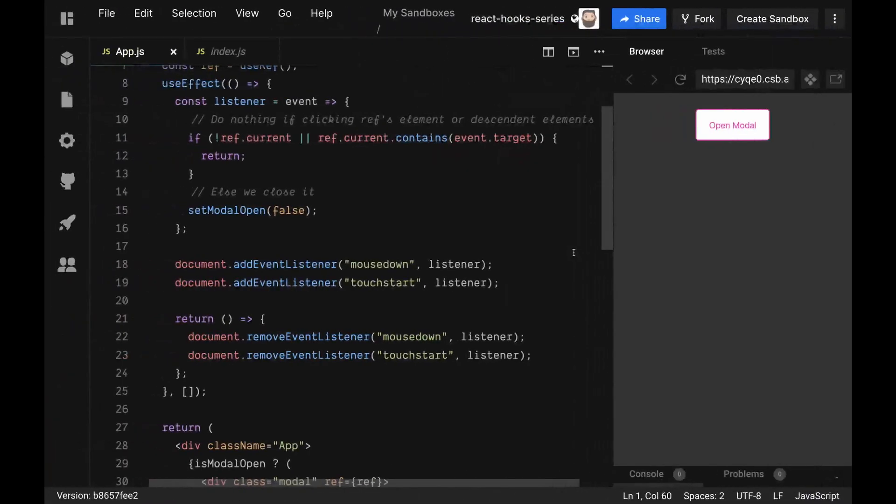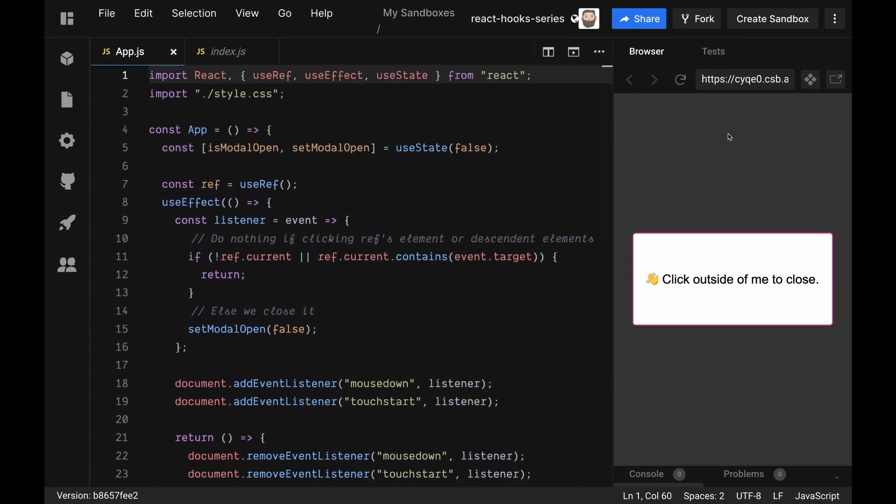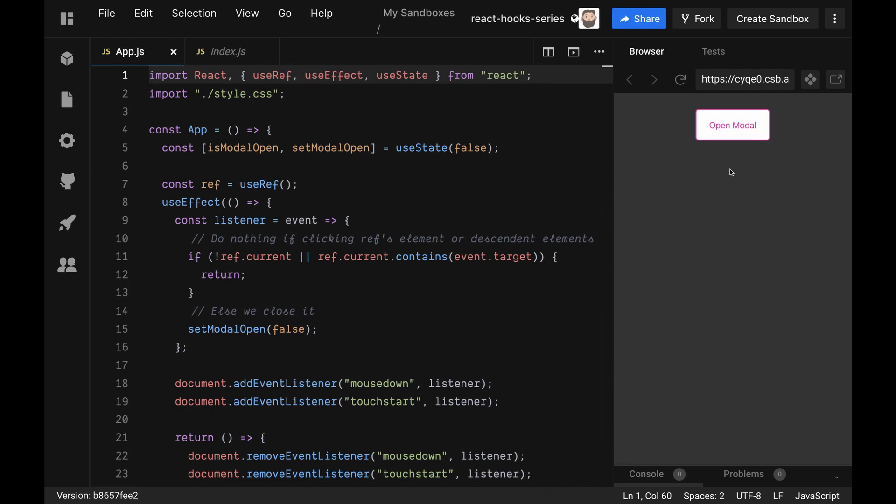In our example here, we have this modal and all it does is when we click inside it, it does nothing, and when we click outside of it, it closes again.